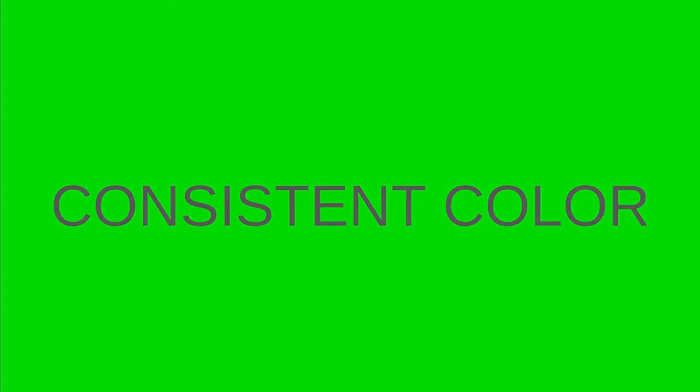So green or blue are pretty good. You don't need to have fancy schmancy anything. You've seen my classroom - I have a green wall that I use, but you don't need a green wall. You can have a green sheet, you can have a poster, just a consistent color.